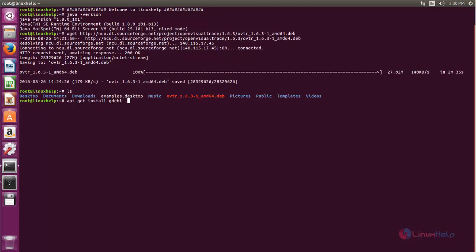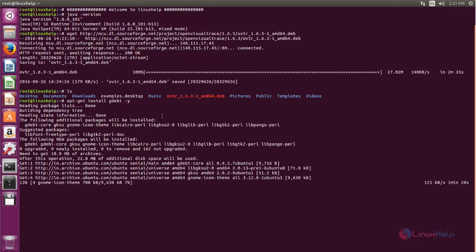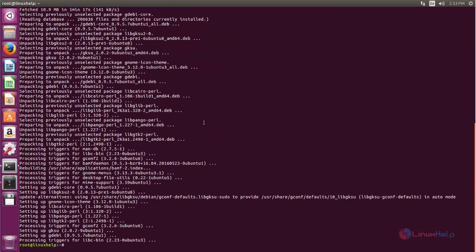If you like to install the package using the gdb command, you can run this command. Or else you can skip this step and install the package using the dpkg command instead. Now I will hit Enter. Now the package is installing for gdb — wait for some time. Now the package is installed.